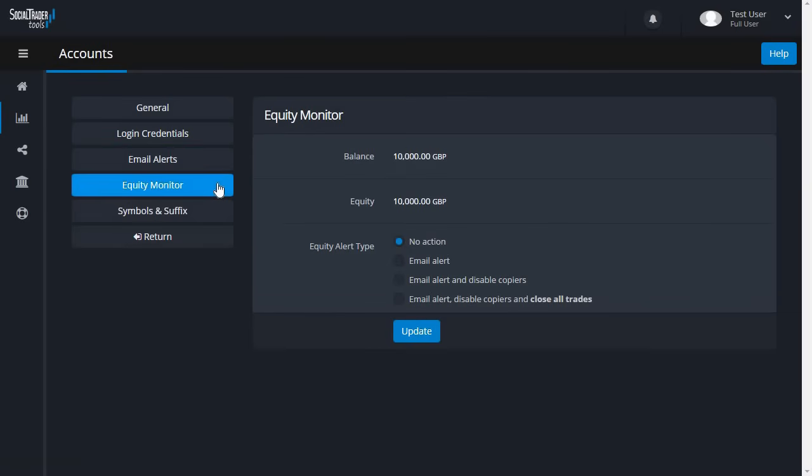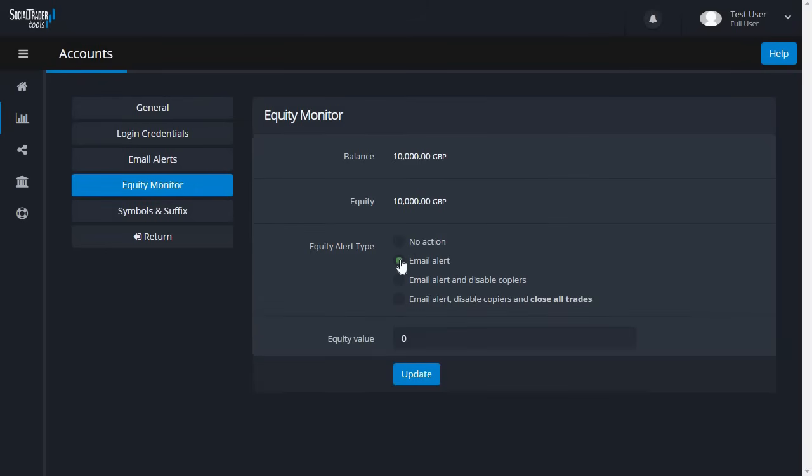In Equity Monitor, you can set an equity level that you would like to be notified of. You can set this to be an email alert or further choose an action to occur when that event happens. For example, if you want to be emailed when the equity level reaches 8,000, click Email Alert, enter the value, and click Update.